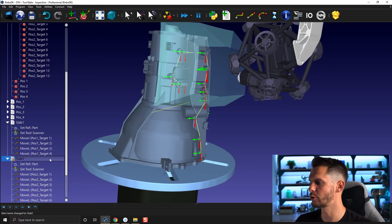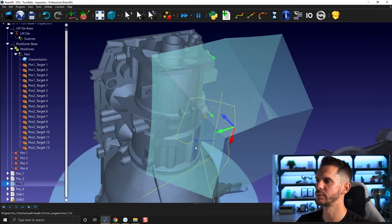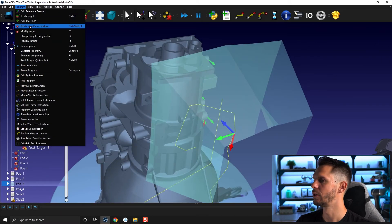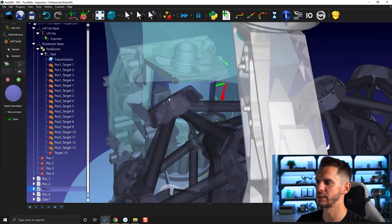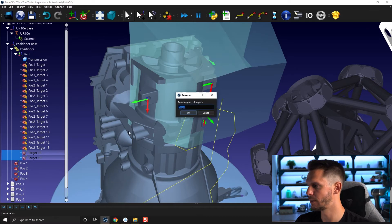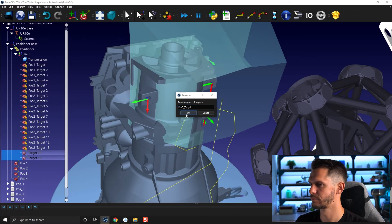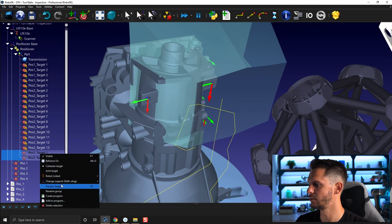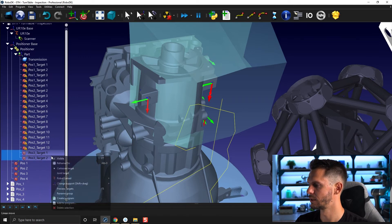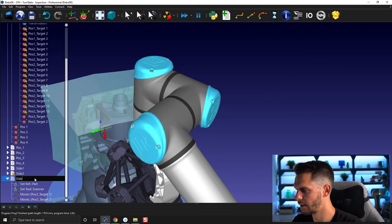Then go for position three. We only have two holes in this one here — so this one will be way faster. This one here and this one here. Done. Rename group — pause three target. Select those, create program — select those, create program. This one will be called side three.